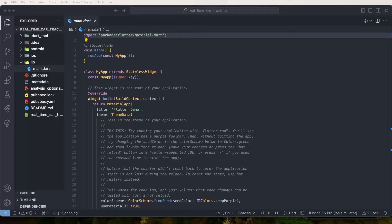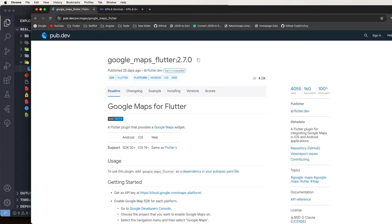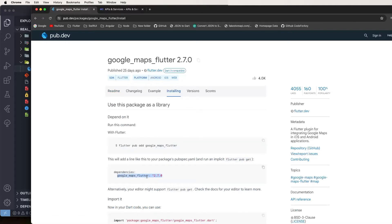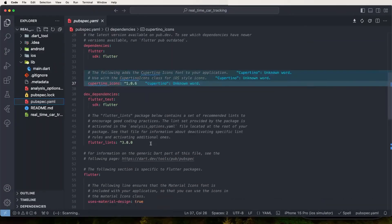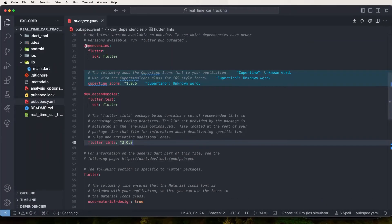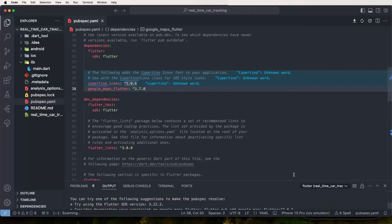Let's start by adding the Google Maps library. First, open Flutter web dev and find the Google Maps package version 2.7. Copy the dependency and go inside pubspec.yaml to paste it. Save the file and the package will automatically be fetched.